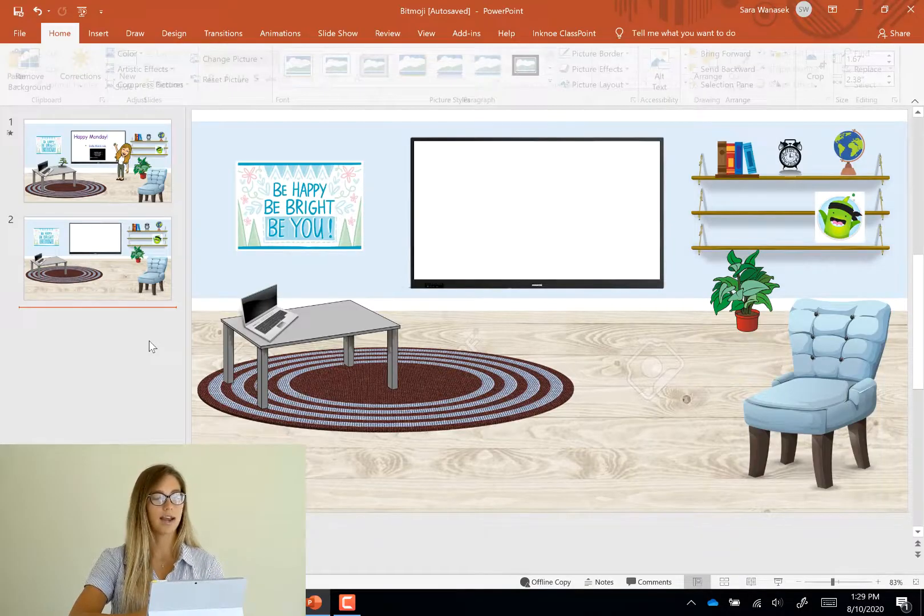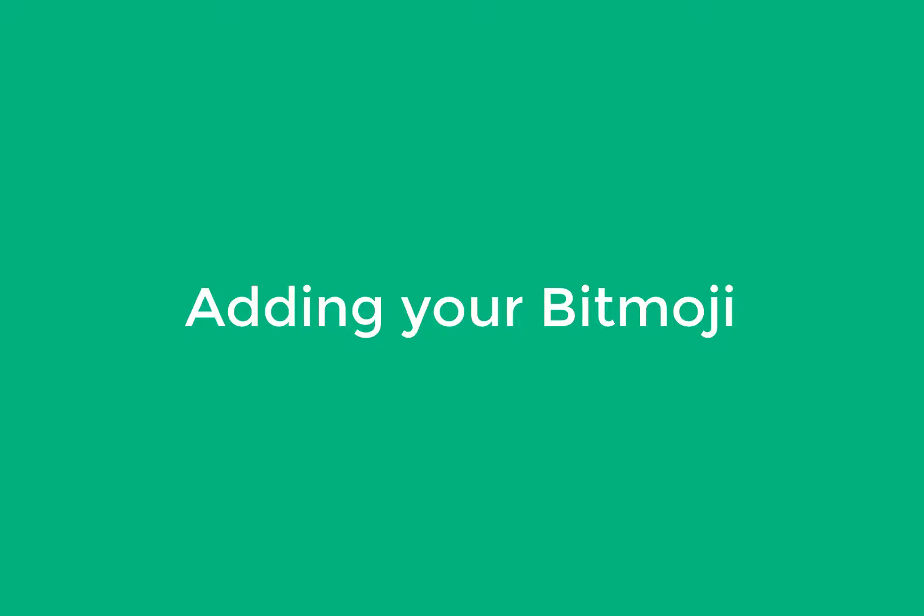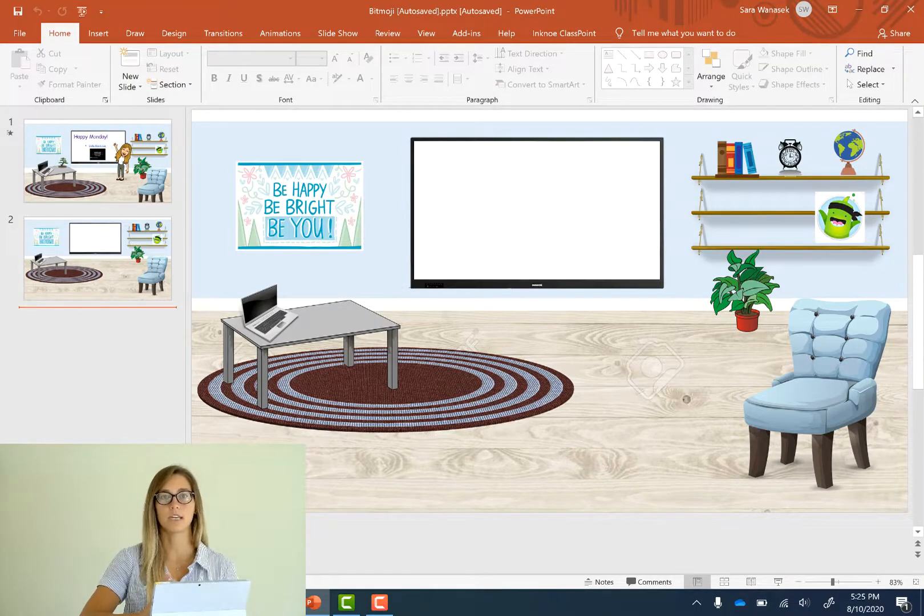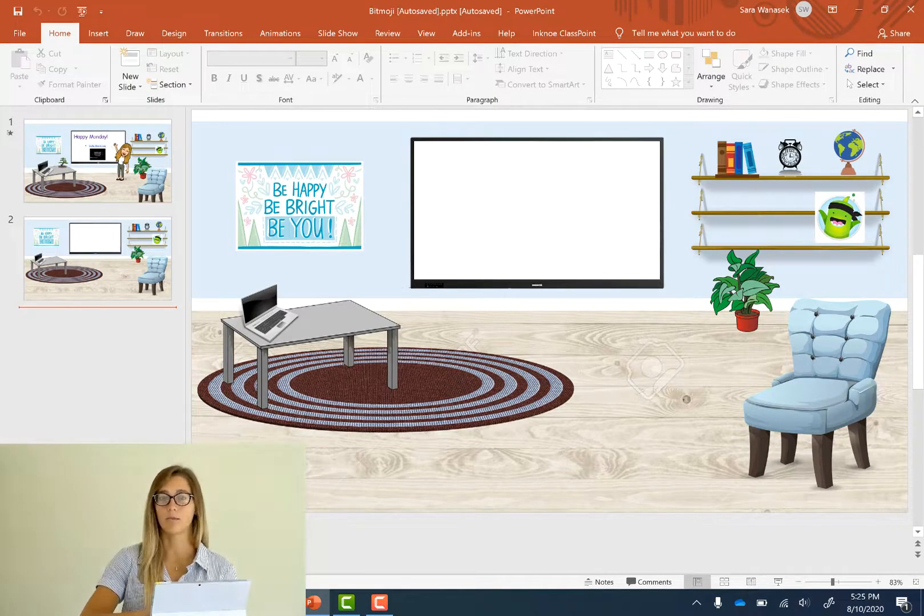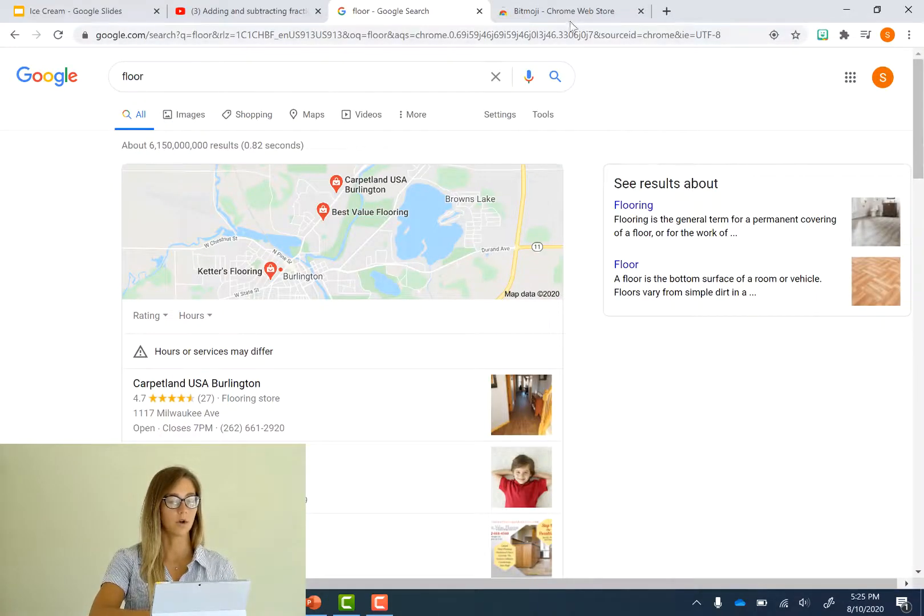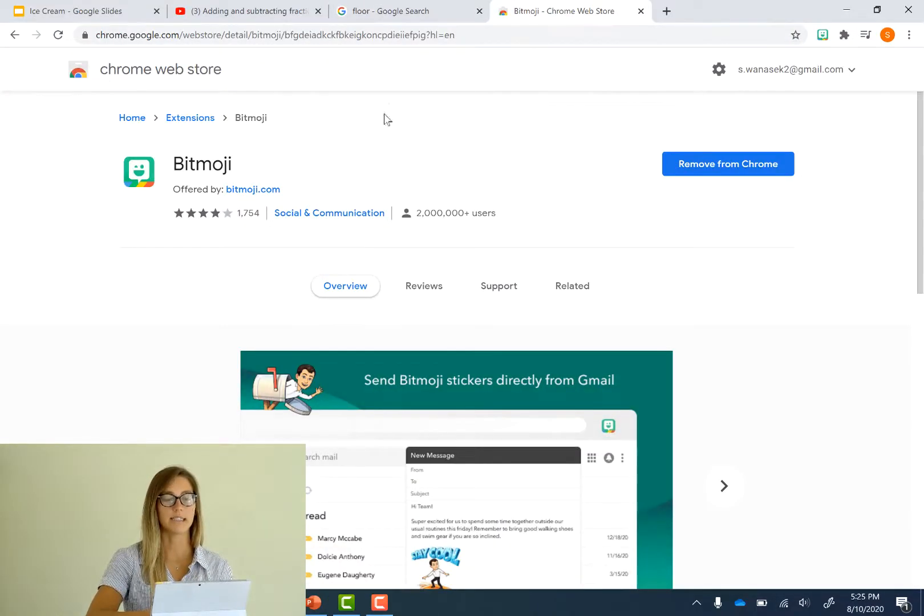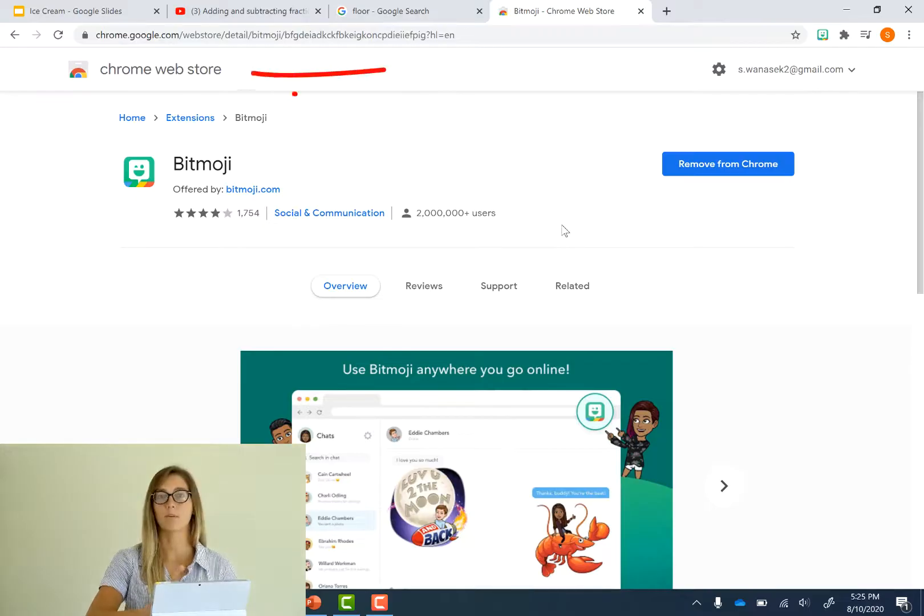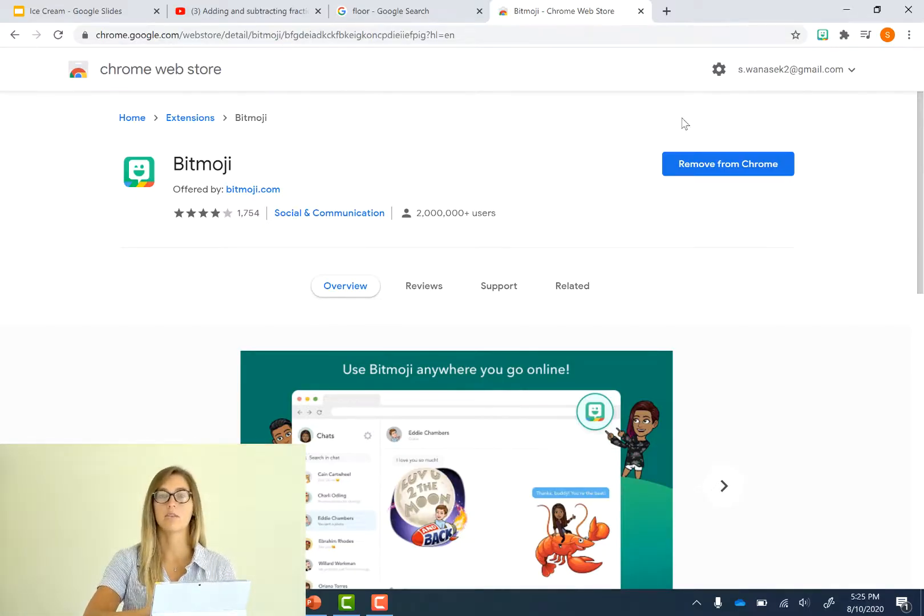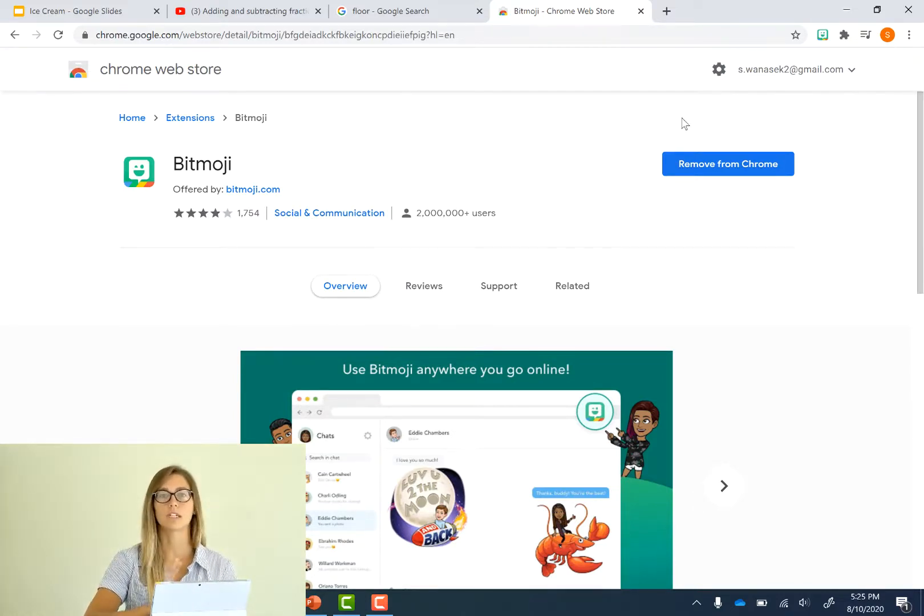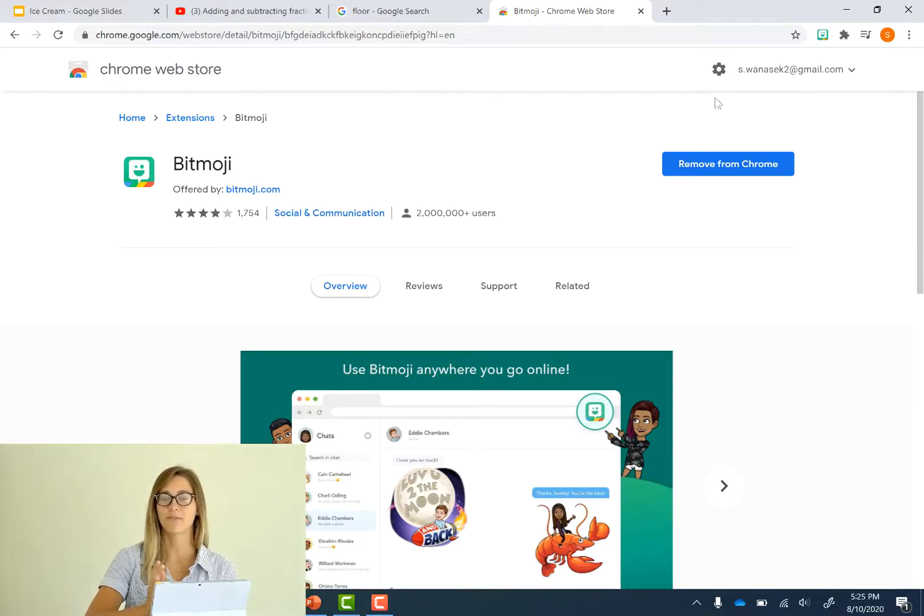So now it's time to add my Bitmoji. So to add your own Bitmoji you guys will need to use a Chrome browser. So we go into Chrome we need to download the Bitmoji extension from the Chrome web store. So once you have that downloaded you can log into your account. If you guys don't have one it's super easy you can just make one and then you create a Bitmoji.